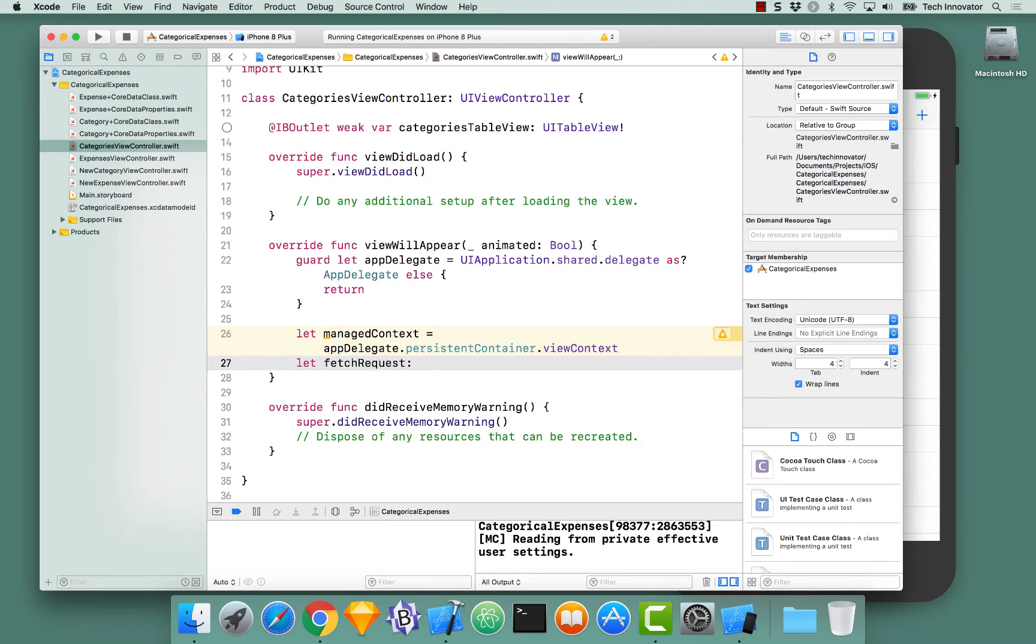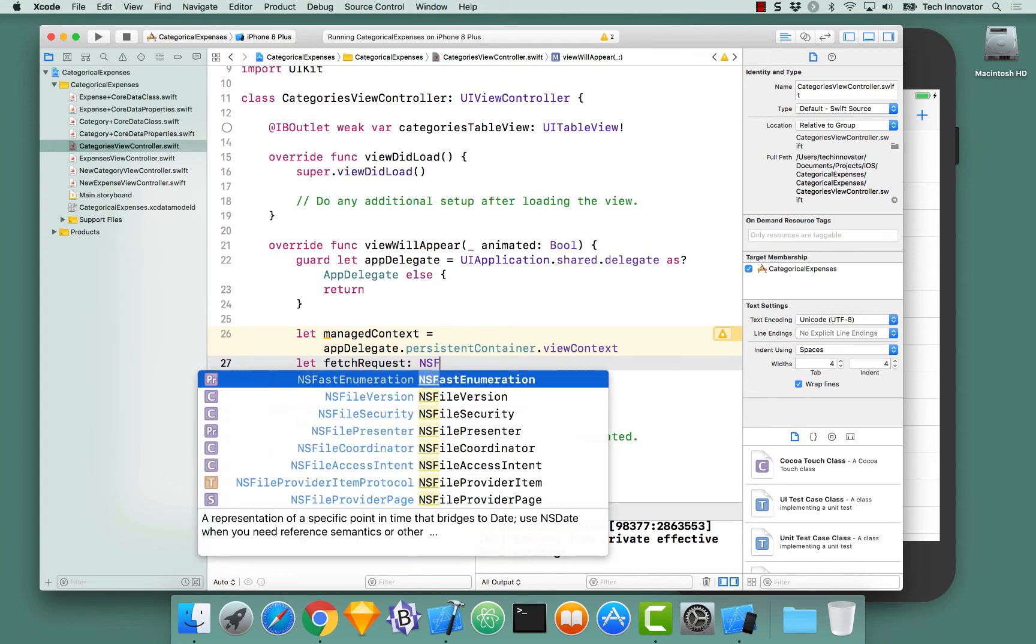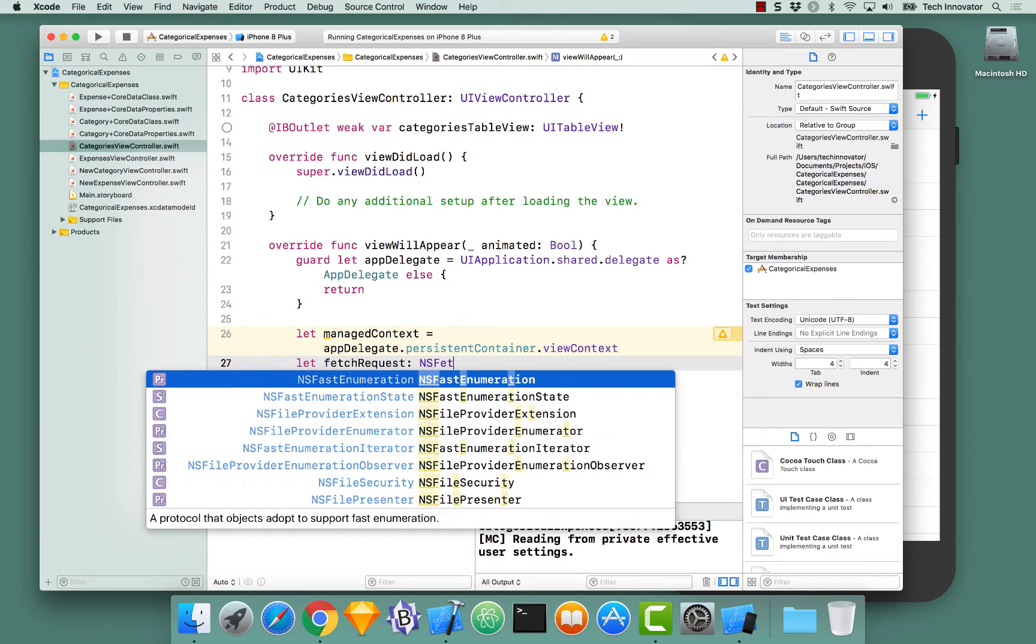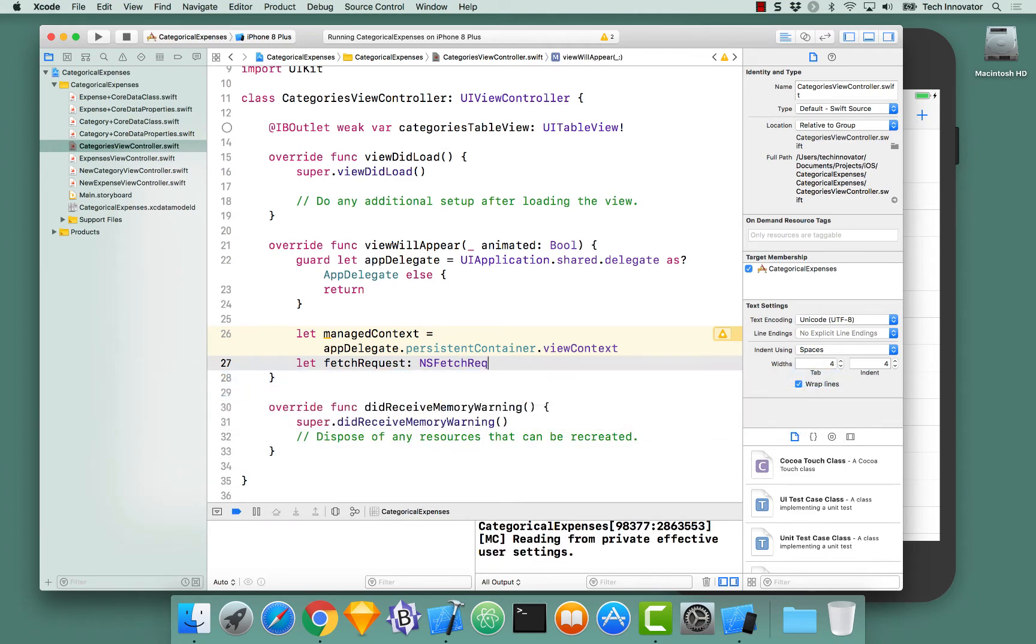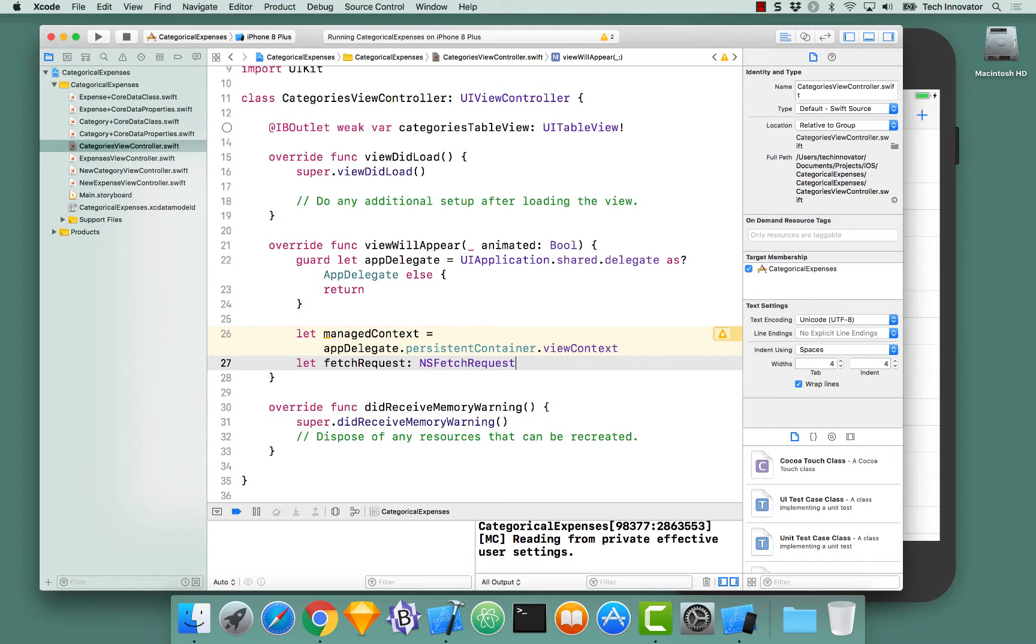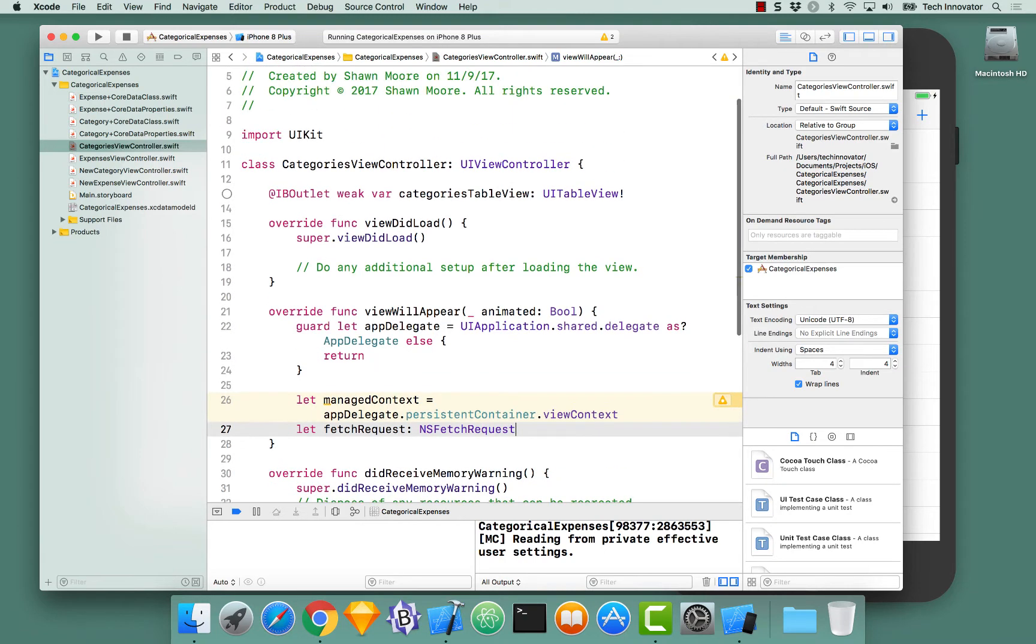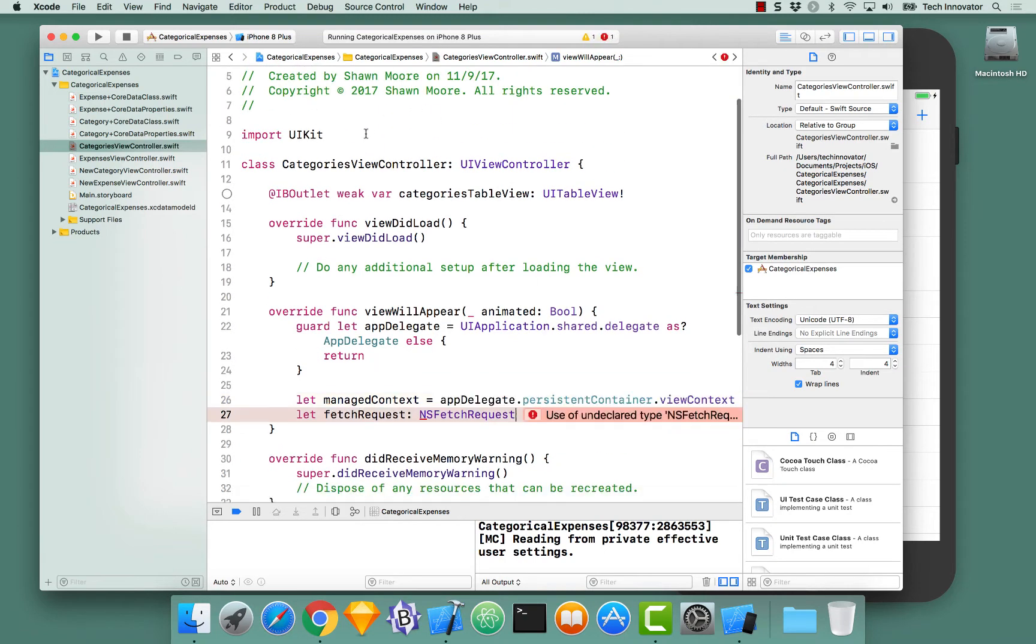The type that we're going to give it is NSFetch. Except, we haven't imported Core Data yet, have we? Autocompletion isn't working for you until you do that.